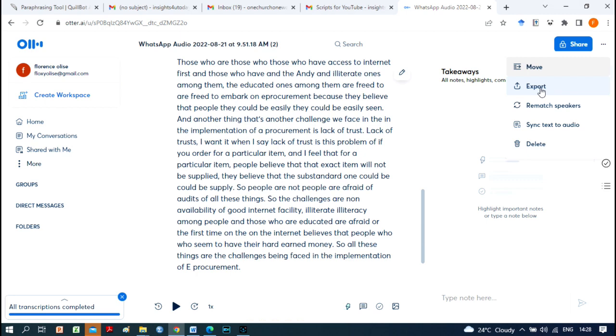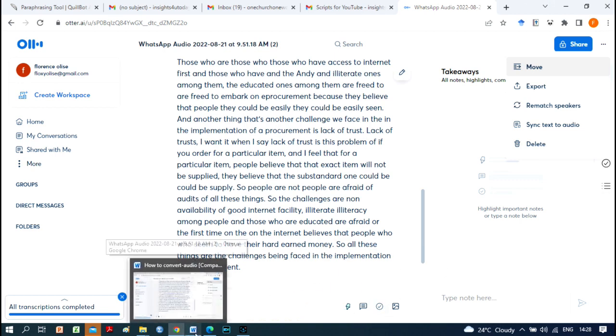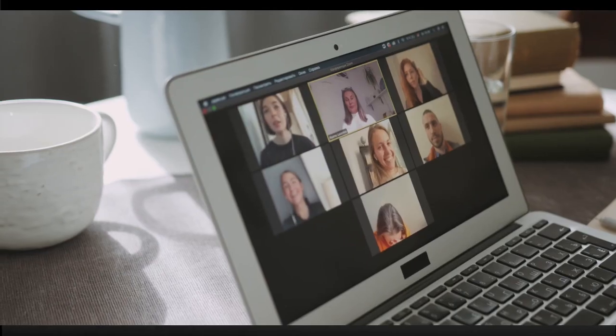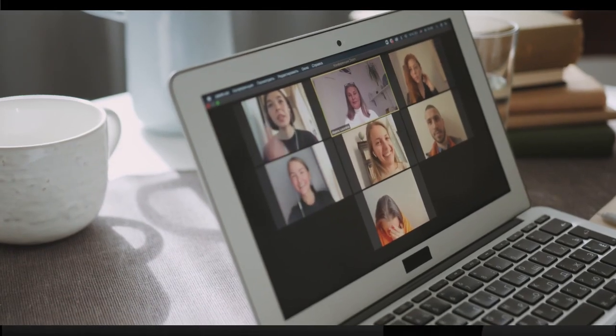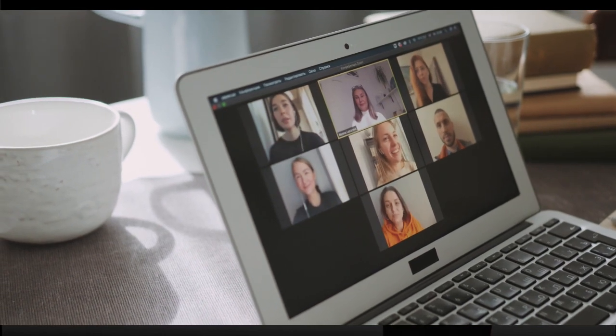You can document all your important meetings and discussions in person, over the phone, on the go, or online. Otter Assistant syncs all meeting notes to a single, secure location and is compatible with popular meeting platforms, including Zoom, Microsoft Teams, and Google Meet.